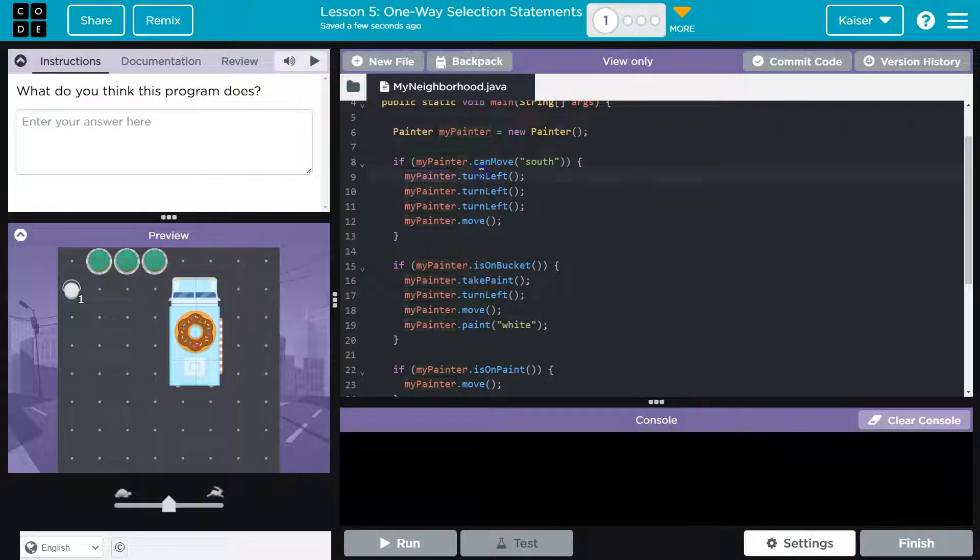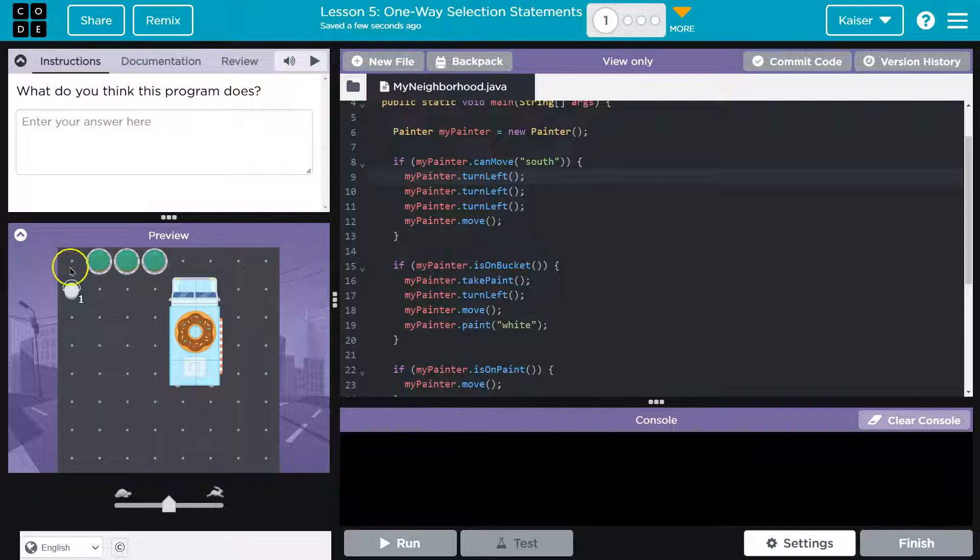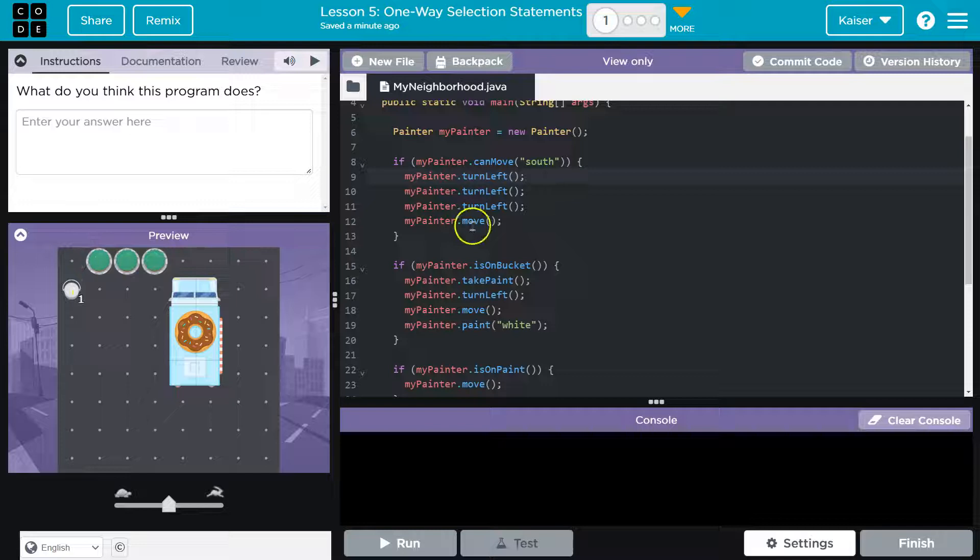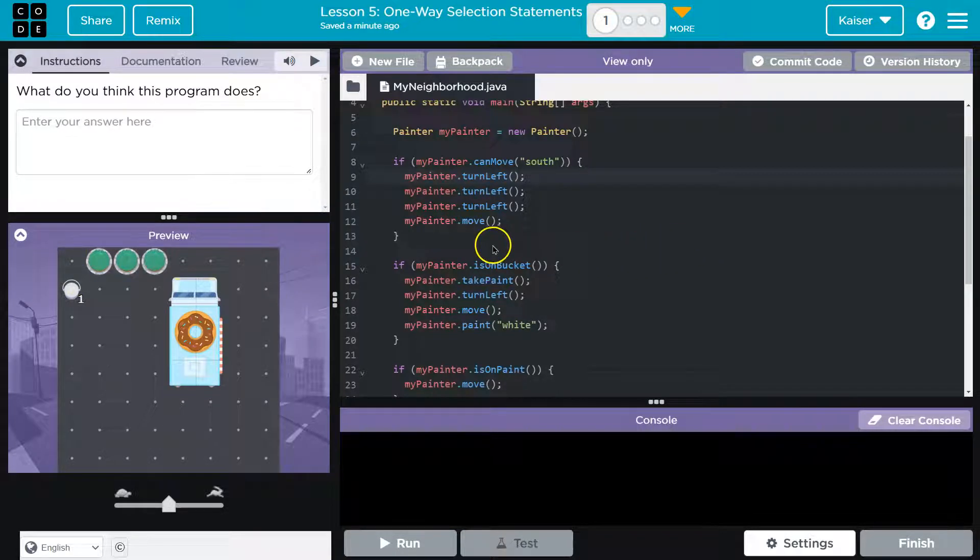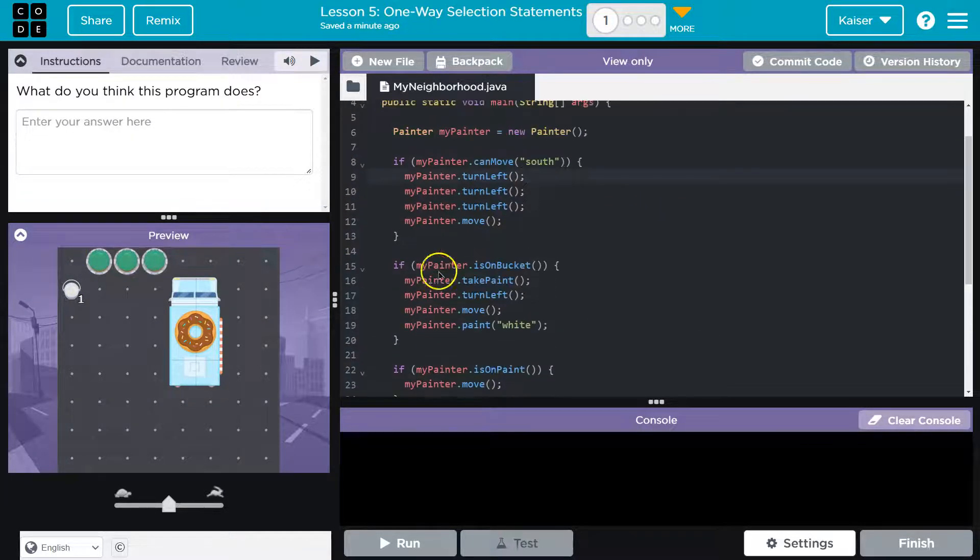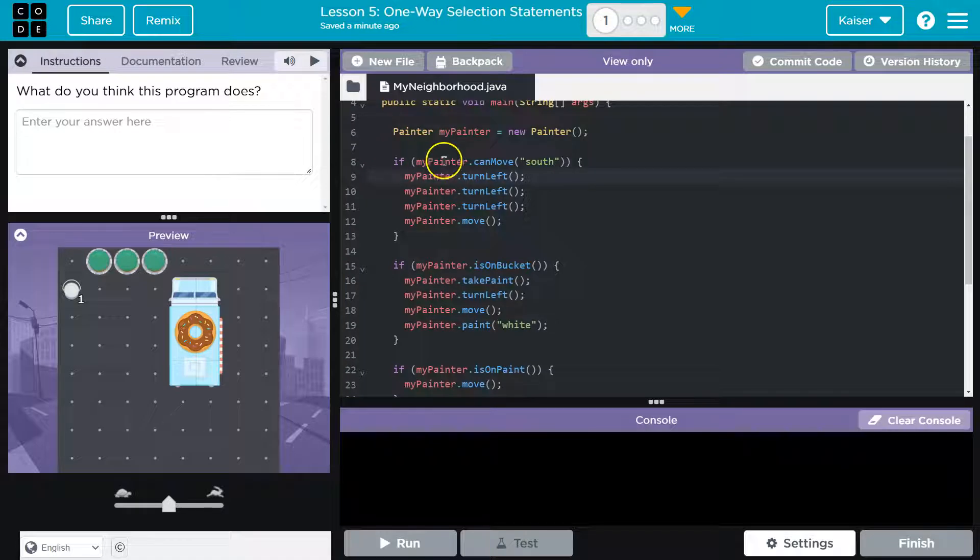Here - myPainter.turnLeft. Okay, so the painter must be turning around. We know they start up here in the top corner. How many times? Three times. So they turn right and then they move down, I guess. Oh yeah, and there's more of these. Alright, so let's take a look.